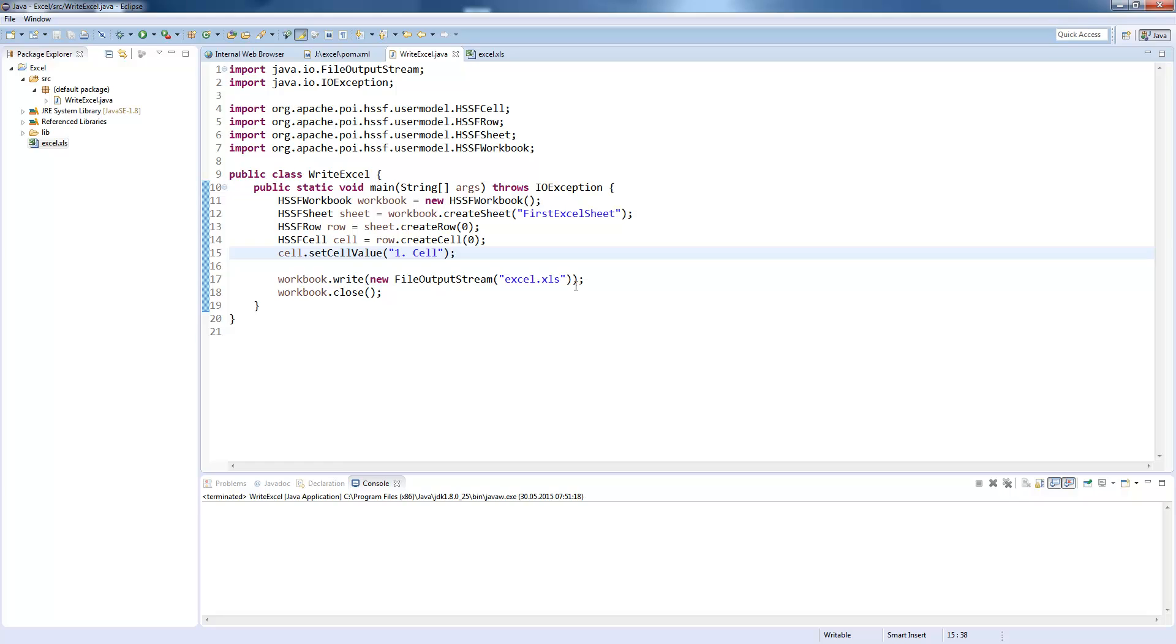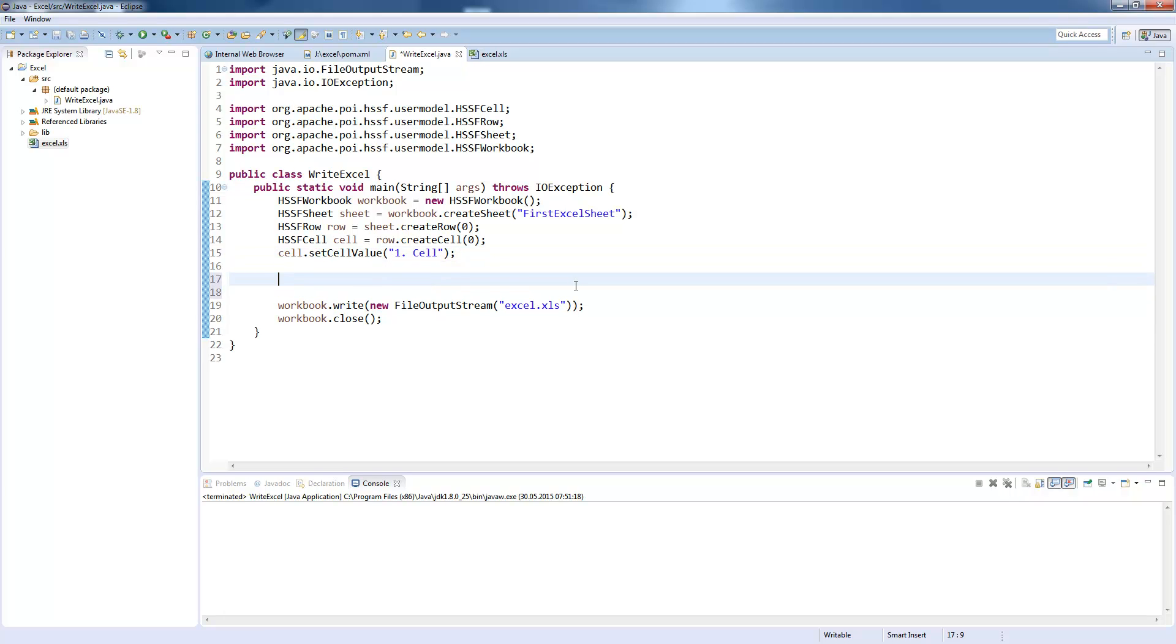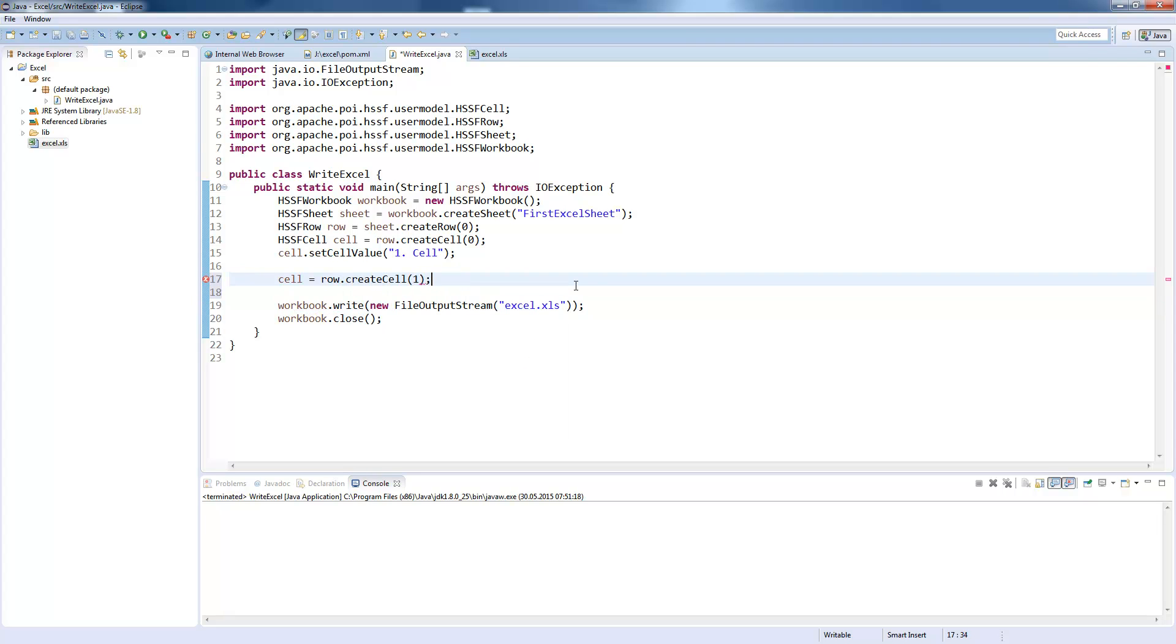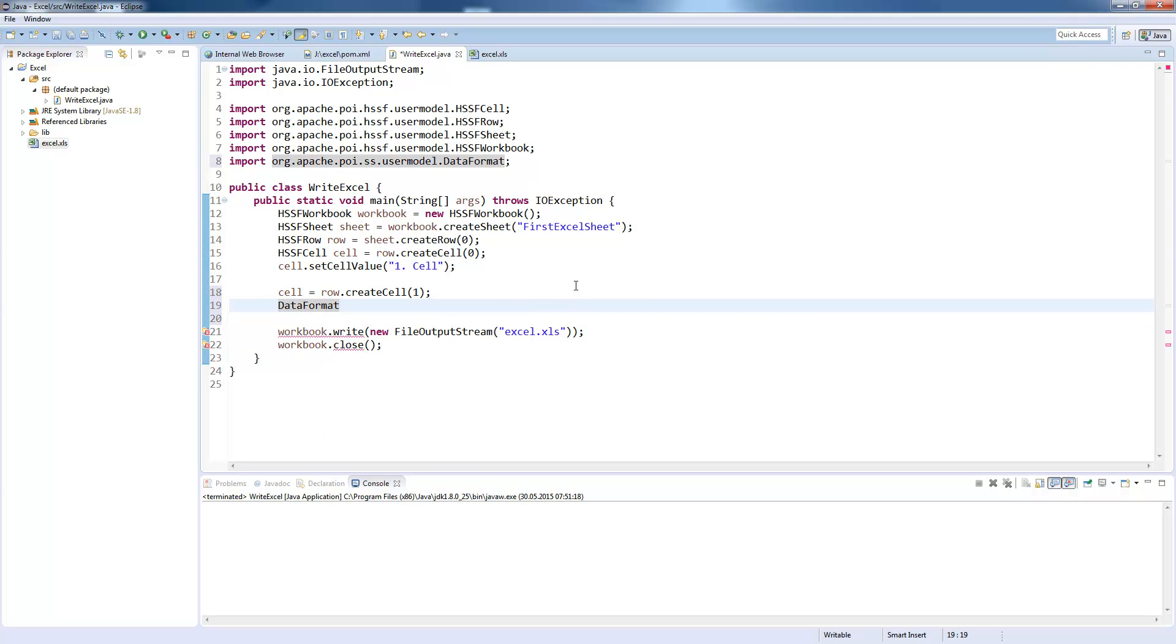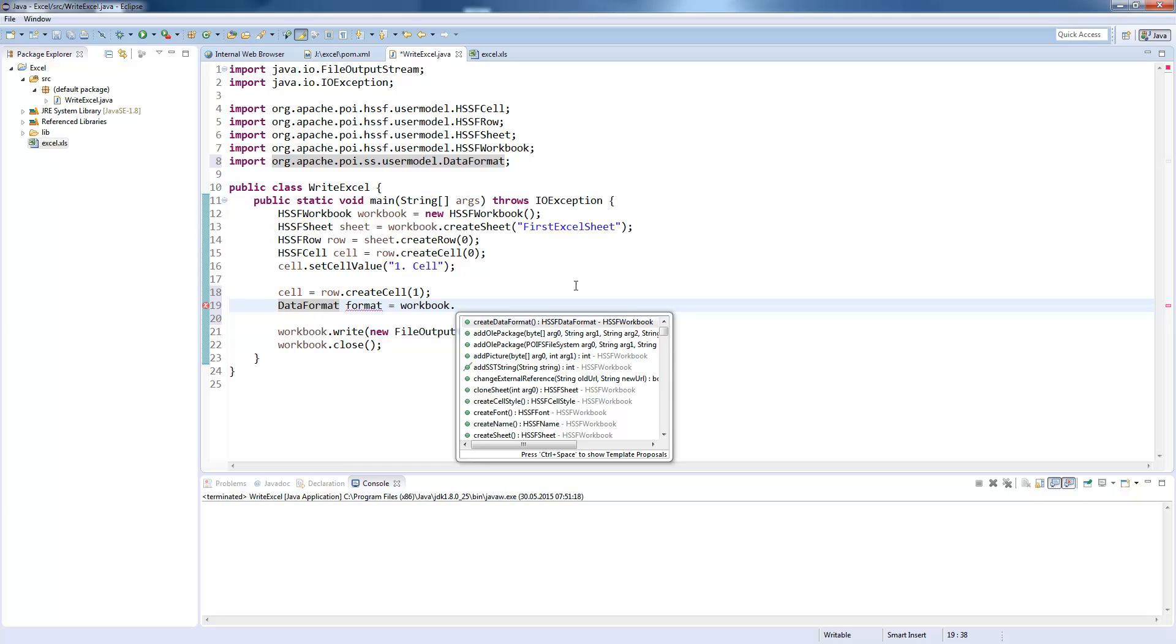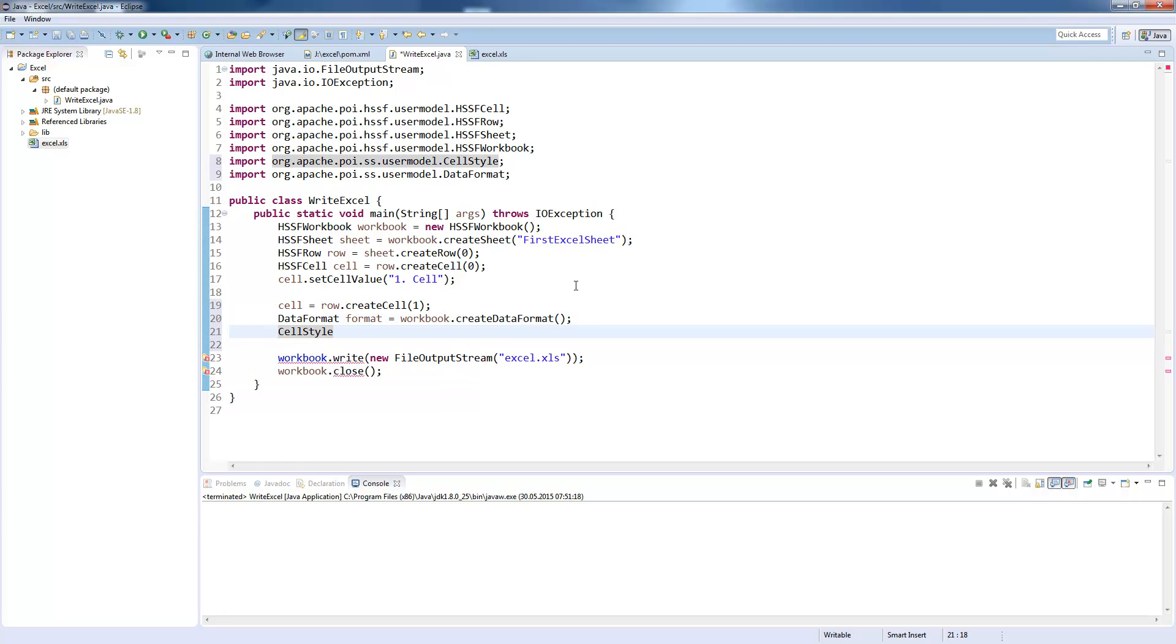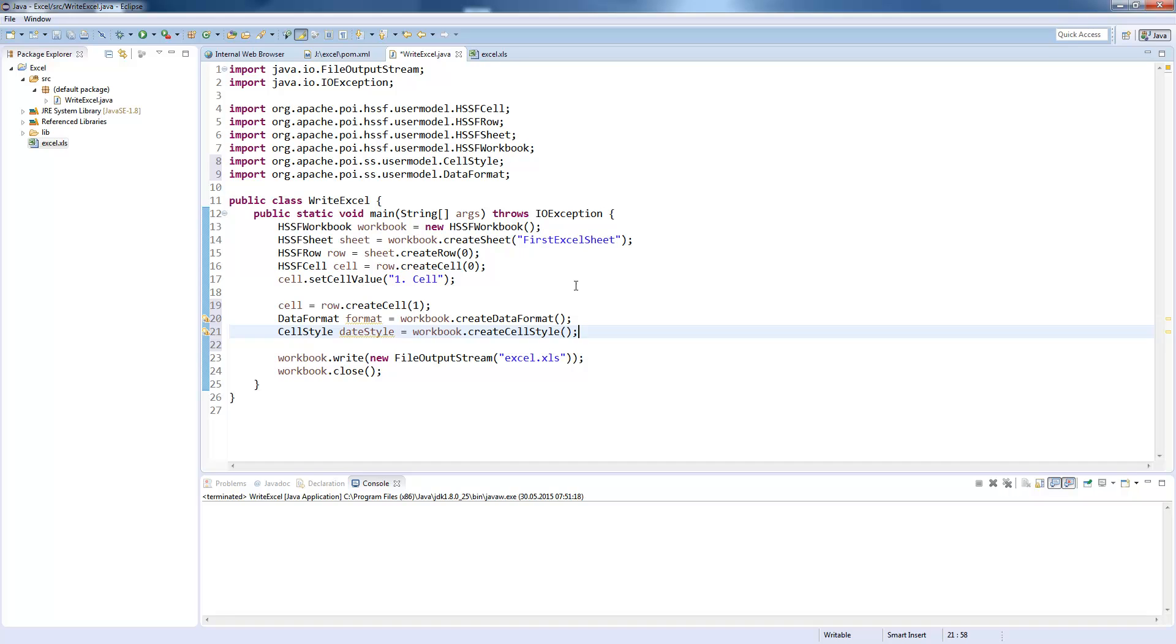I will now do some customizing on this Excel sheet. So for example we want to create a date format on this cell. We would say row.createCell 1, because it's the next index. And then we need to define a data format, which is an abstract cell format, which can be used to create different format styles. Different cell styles, which we will now create a cell style, which I call a date style, because I want to store a date in it. And this will be workbook.createCellStyle, so we don't need to create the cell style on our own. The object is automatically created by the workbook.